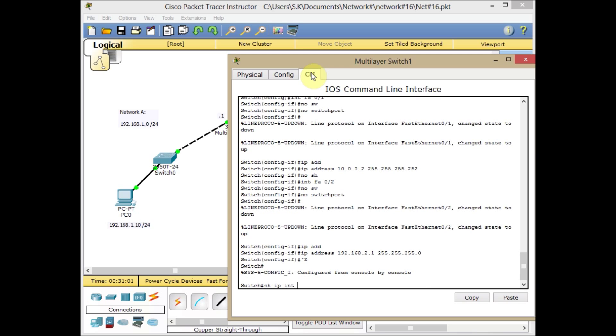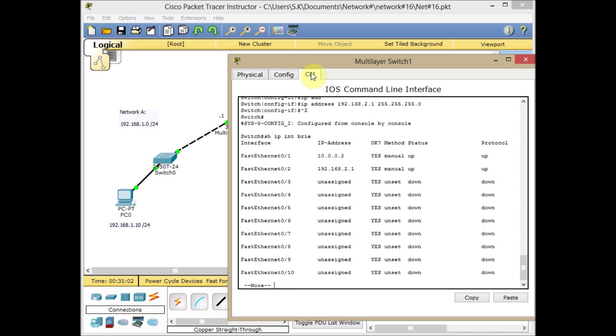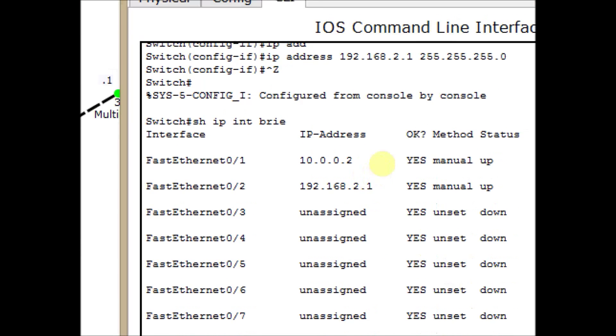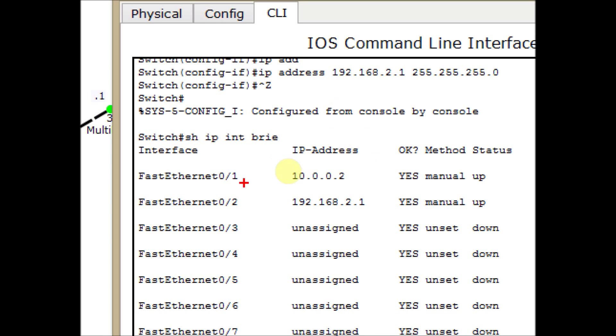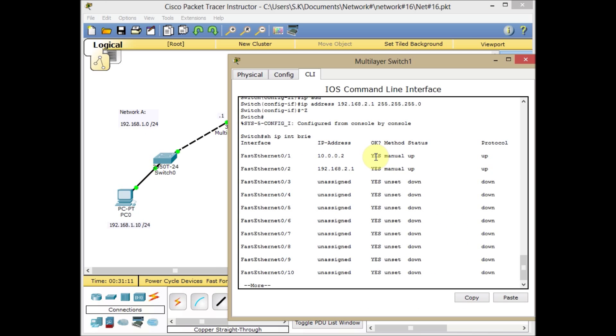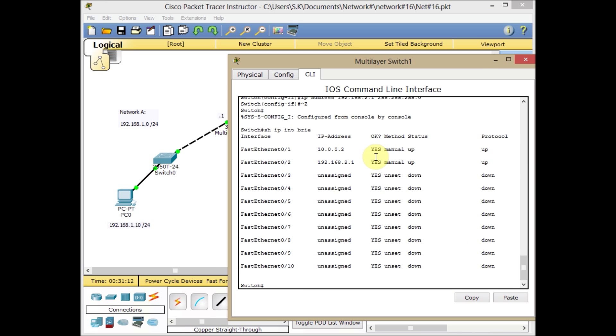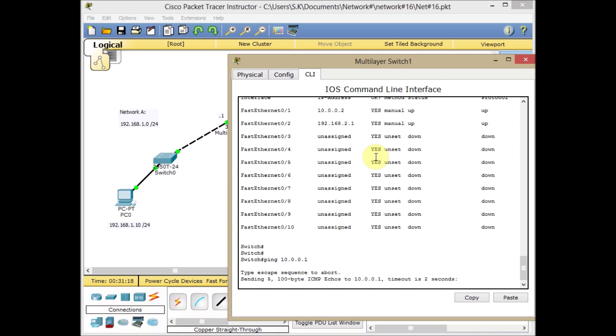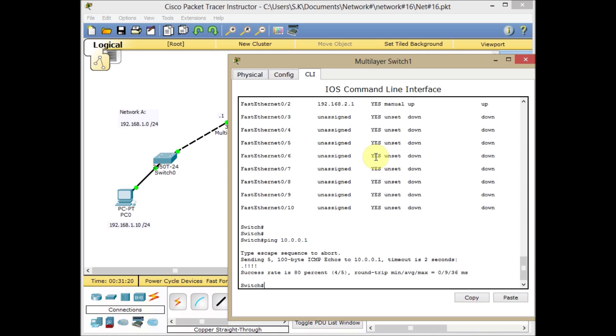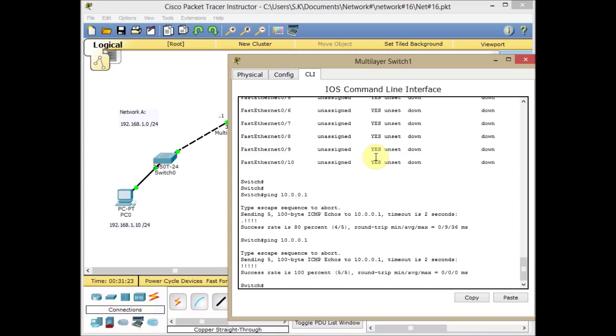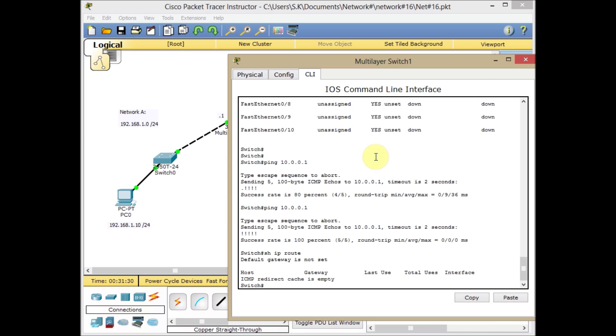Show IP interface brief. Now we have our interfaces with assigned IP addresses and the status and protocol are up and up. Let's see, can we ping the other side? 10.0.0.1. Okay, successfully we can ping it. Let's do it again. We have a successful ping to the point-to-point link. Let's check the IP routing table.